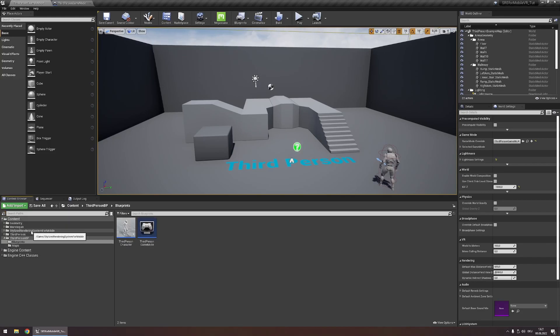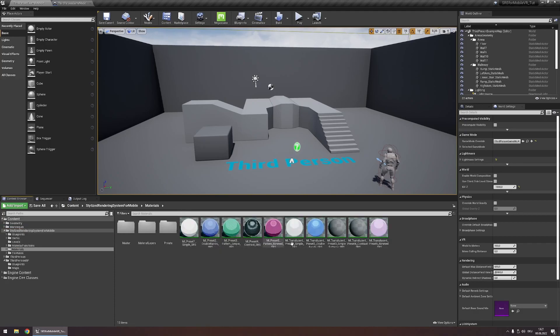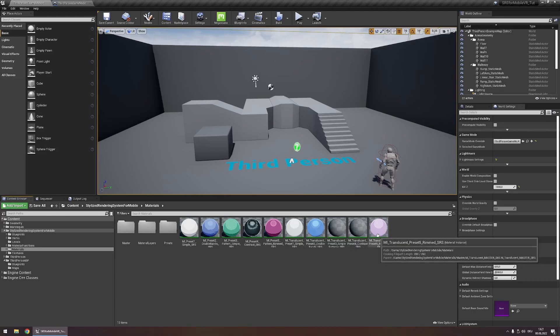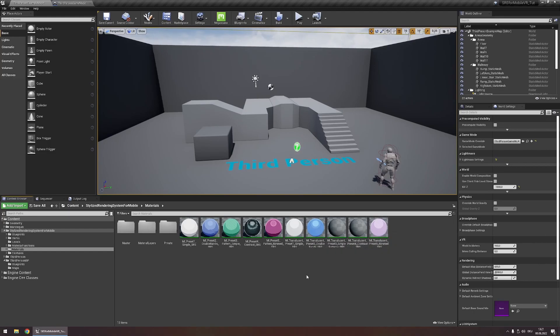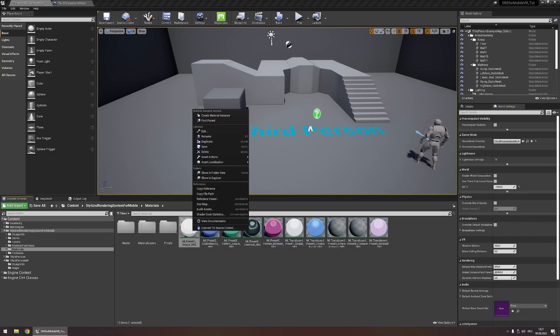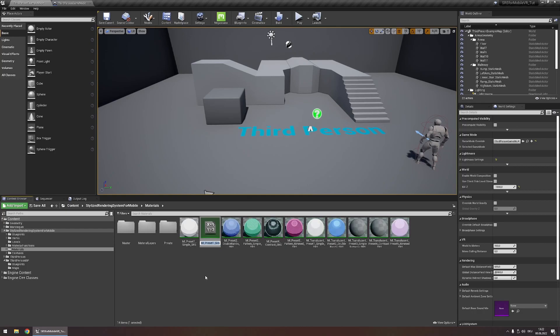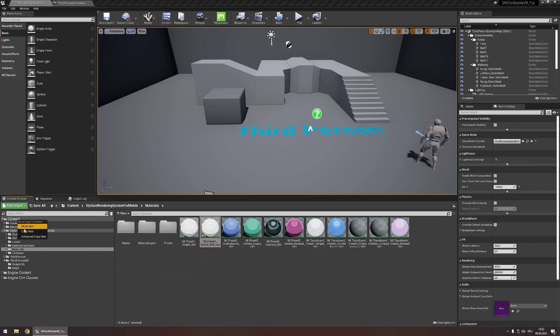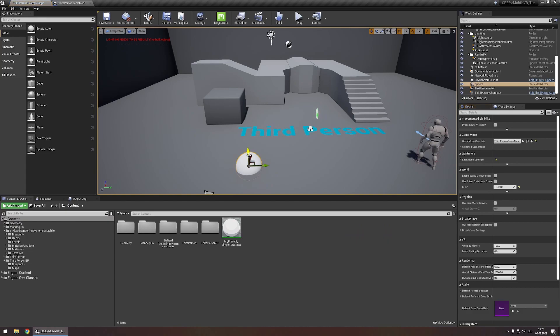Let's head to the stylized rendering system for mobile folder materials and here you'll find ten presets, five for opaque objects, five for translucent objects that you can base your own materials off of. In order to customize them let's create an instance off of the simple preset. Let's drag this to our content folder and drag it onto a sphere in our level.